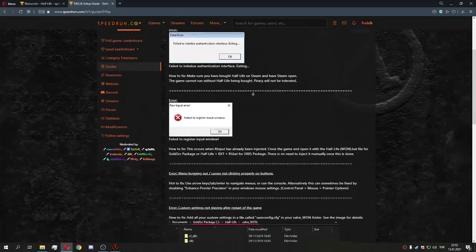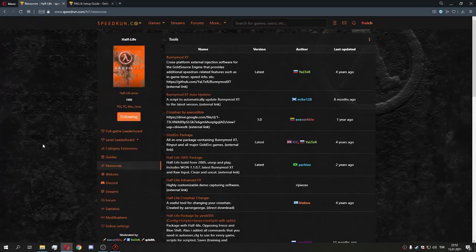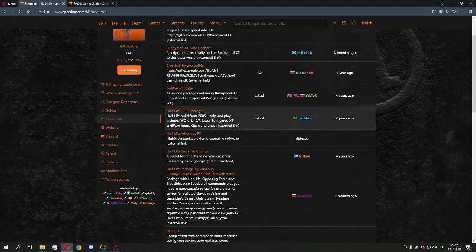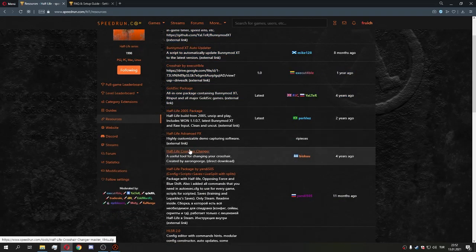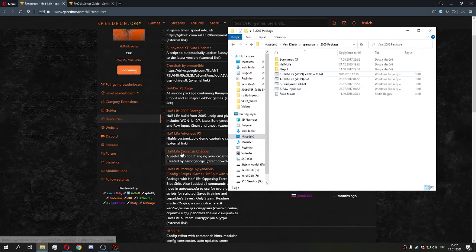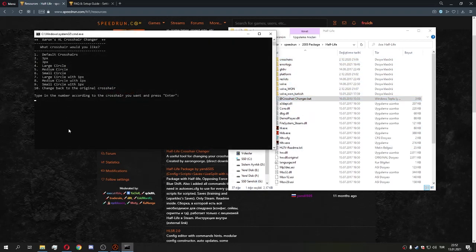You can see all the errors and how to fix them there. After that, there are some optional but very useful resources. Starting with the Half-Life crosshair changer — this lets you change your crosshair. After you download it, throw the files into the Half-Life folder and you'll have two crosshairs and the crosshair changer.